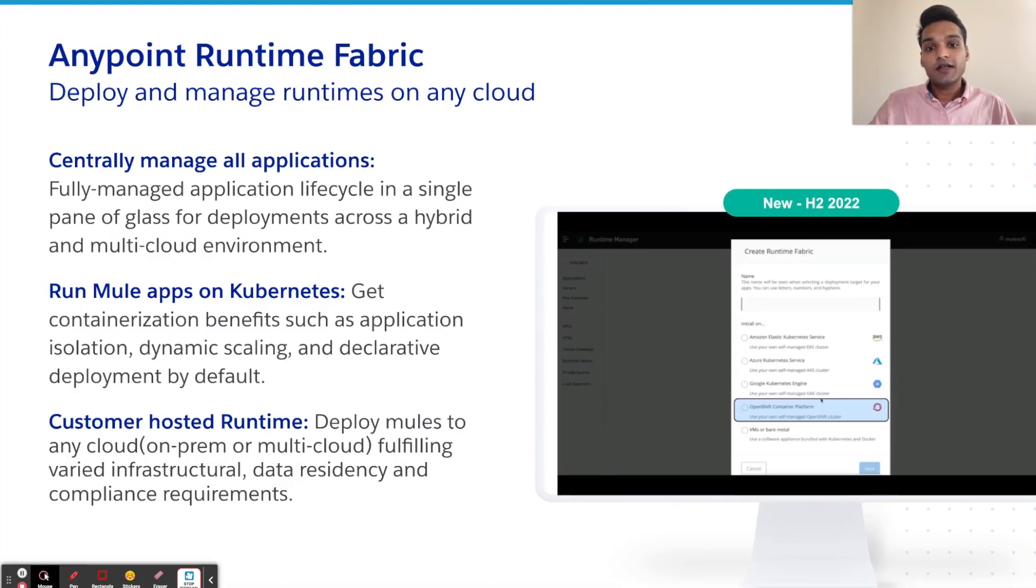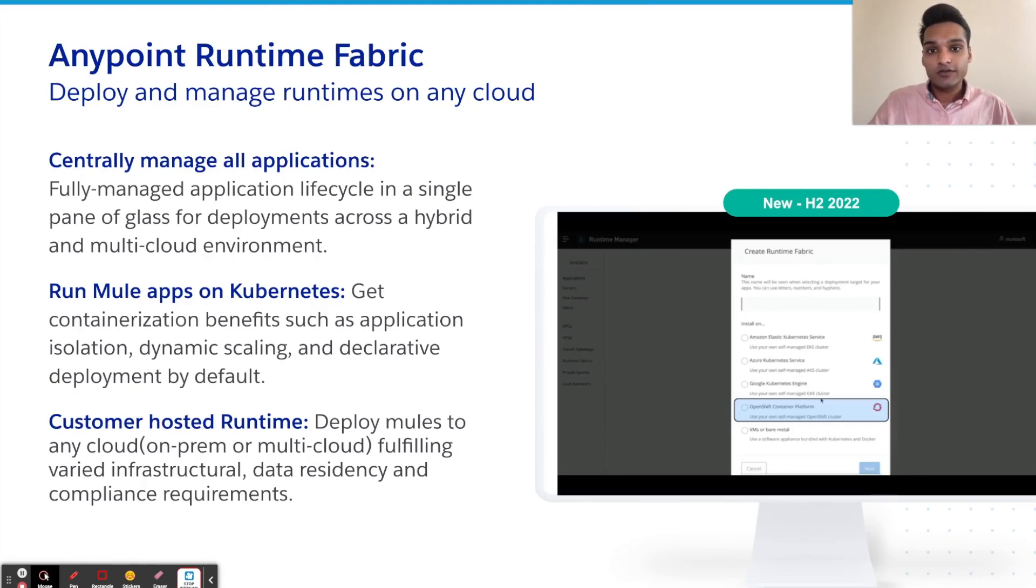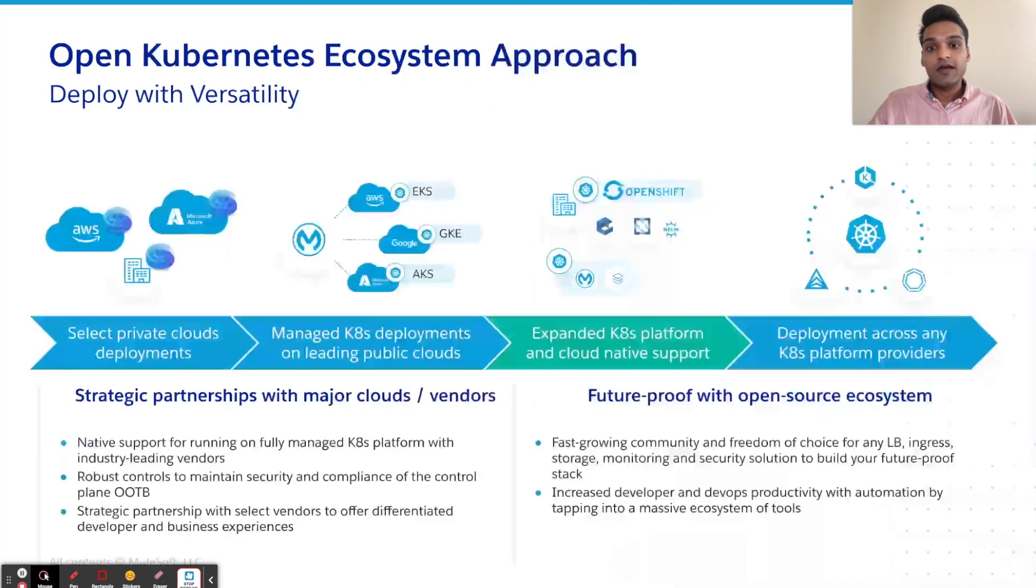we have driven Runtime Fabric through its three core values: ability to centrally manage all applications, run mules on Kubernetes, and enables customer-hosted runtimes.